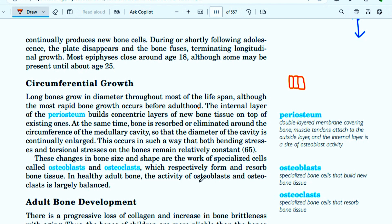Osteoporosis happens in cases where the ratio of osteoclast activity to osteoblast activity becomes imbalanced.